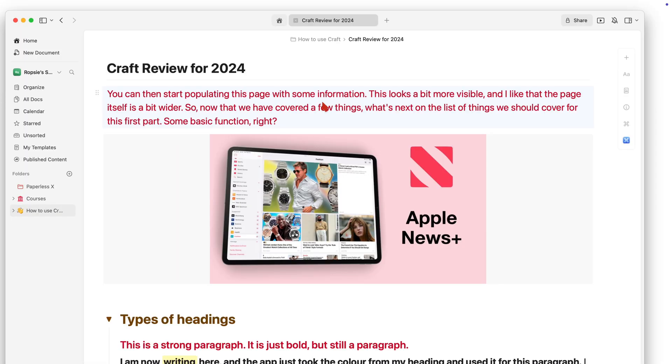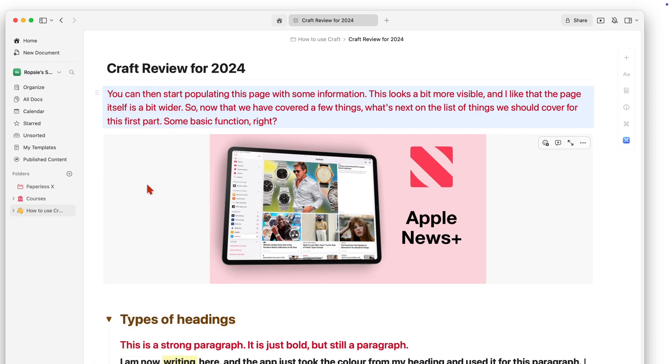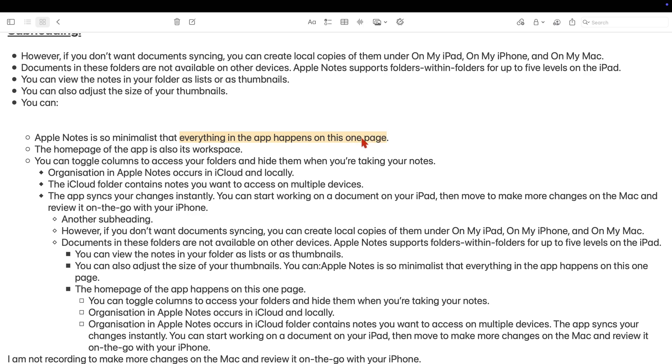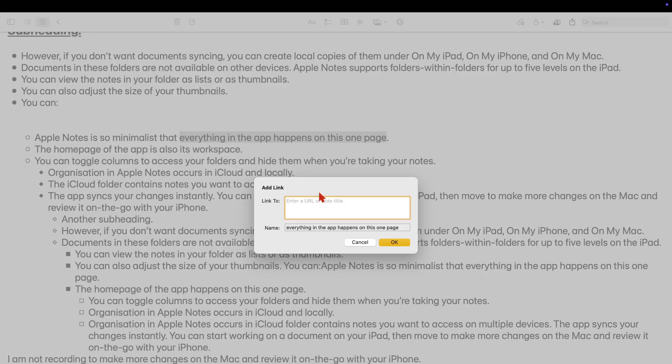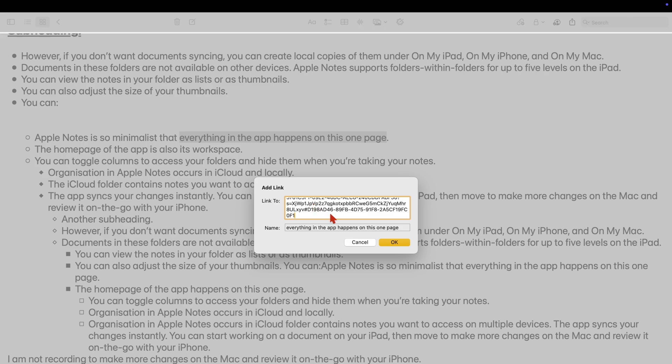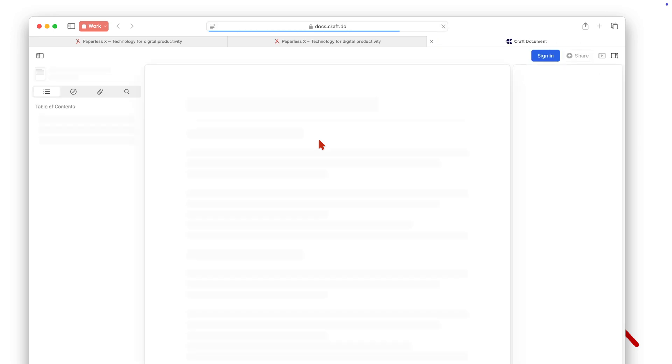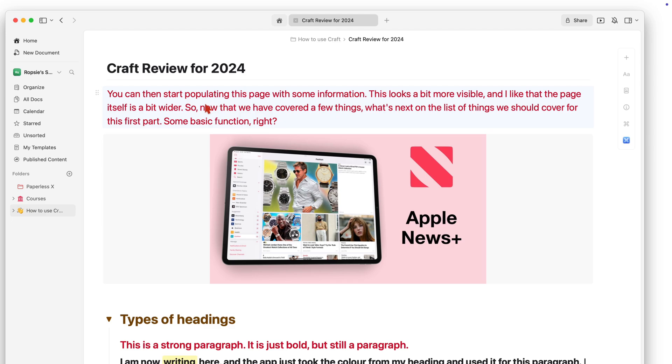I will copy the link to this block and paste it in Apple Notes. Tapping on the link now takes me to the block. But the way Croft does this is a little convoluted. So let's try another app that is more direct.